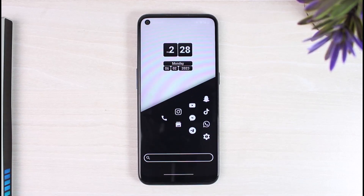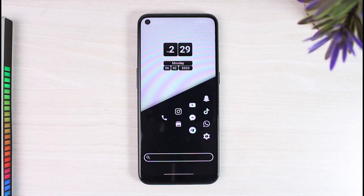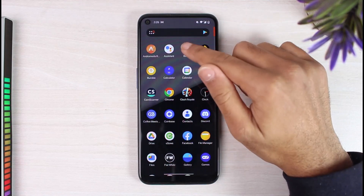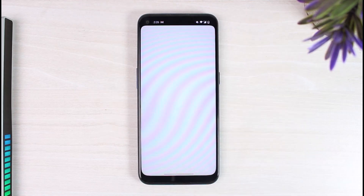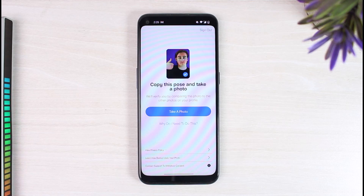How to verify your profile on Bodu. Hey everyone, welcome back to another tutorial video. In today's video I'll show you how you can verify your Bodu profile. To do that, first of all open the Bodu app on your mobile device and make sure you are logged into your Bodu account. As soon as you are logged in, you will be taken to the space where it will simply ask you to verify your profile.